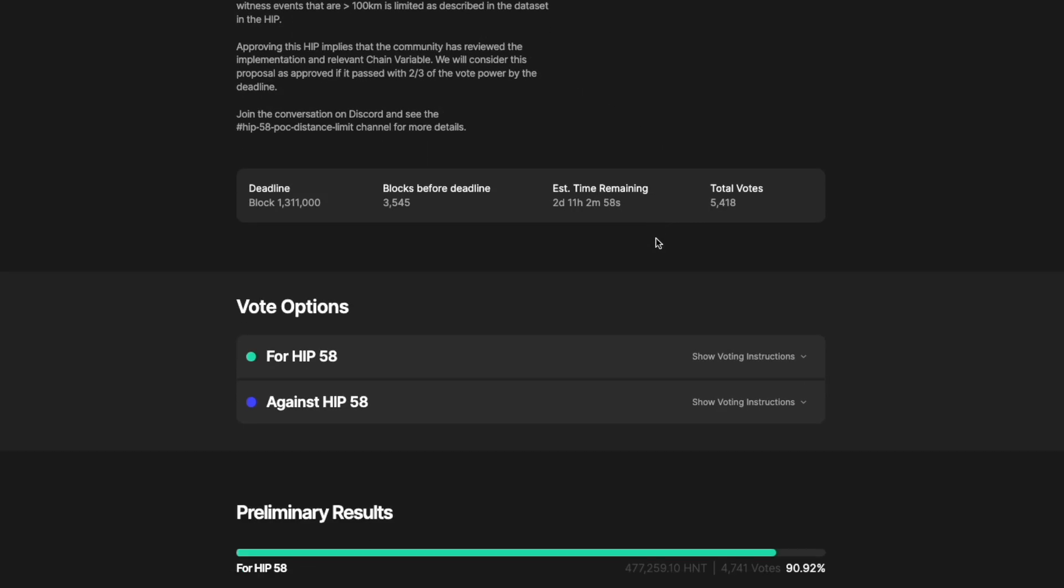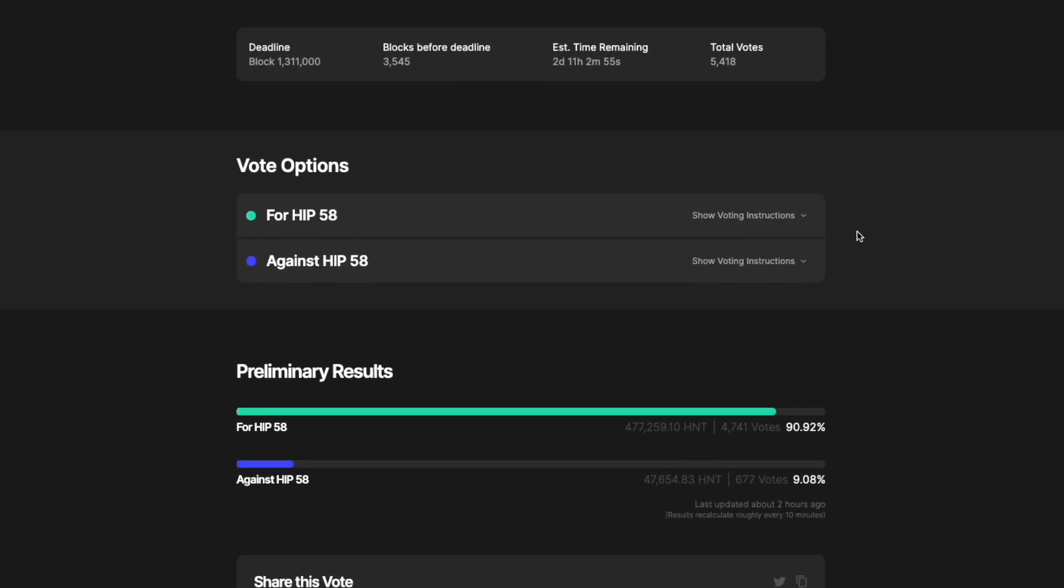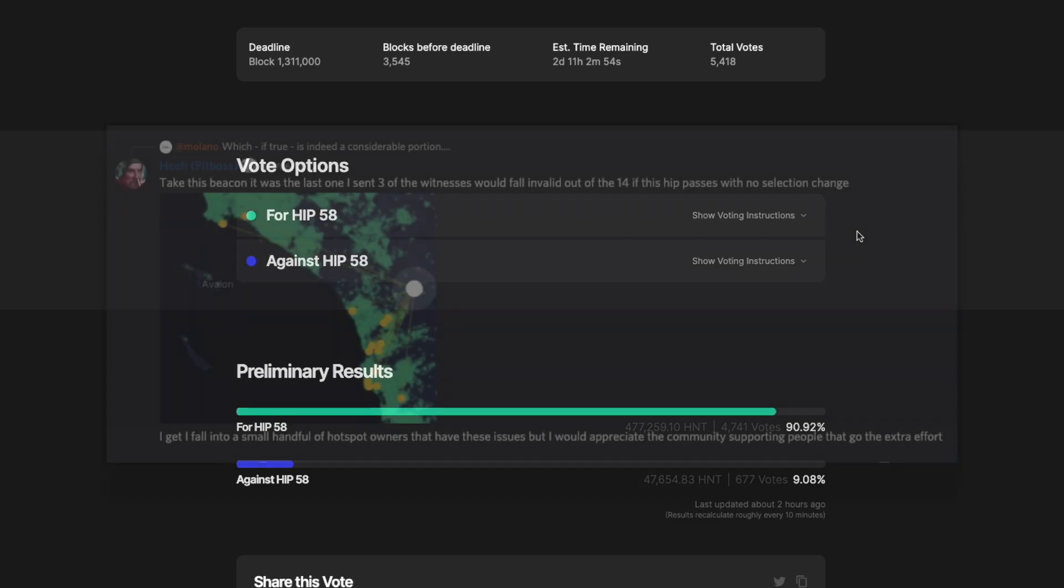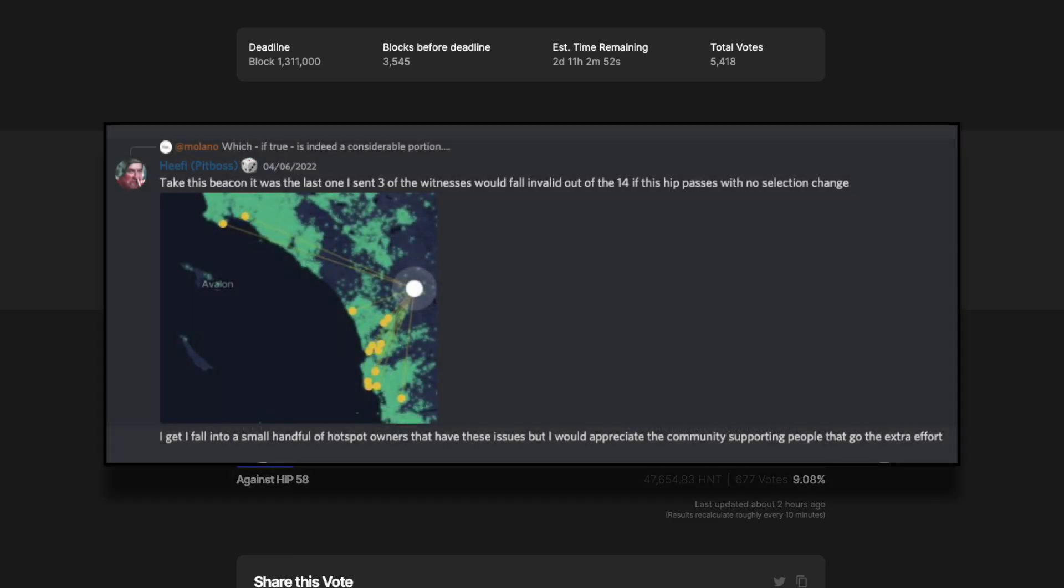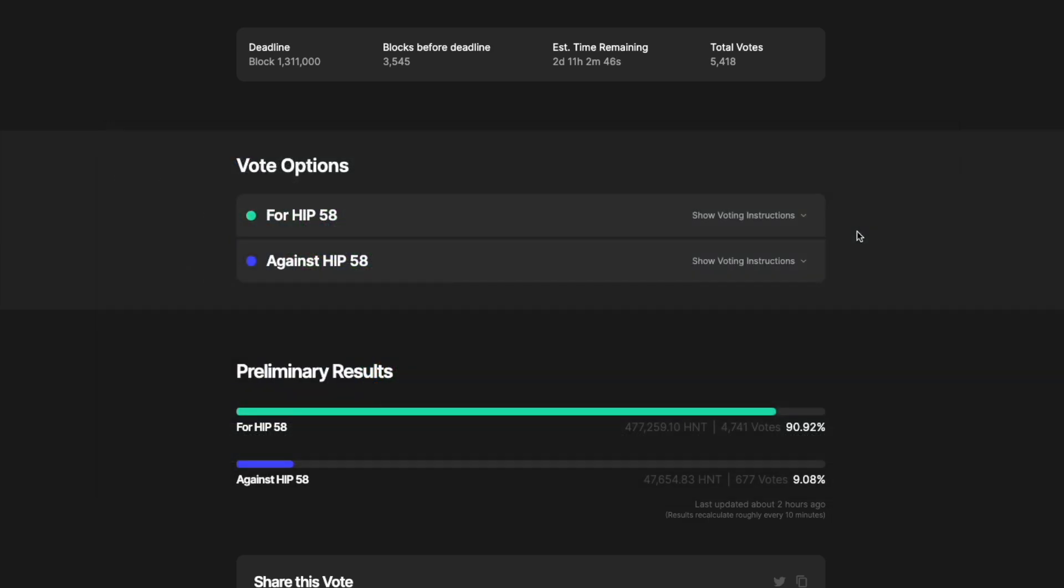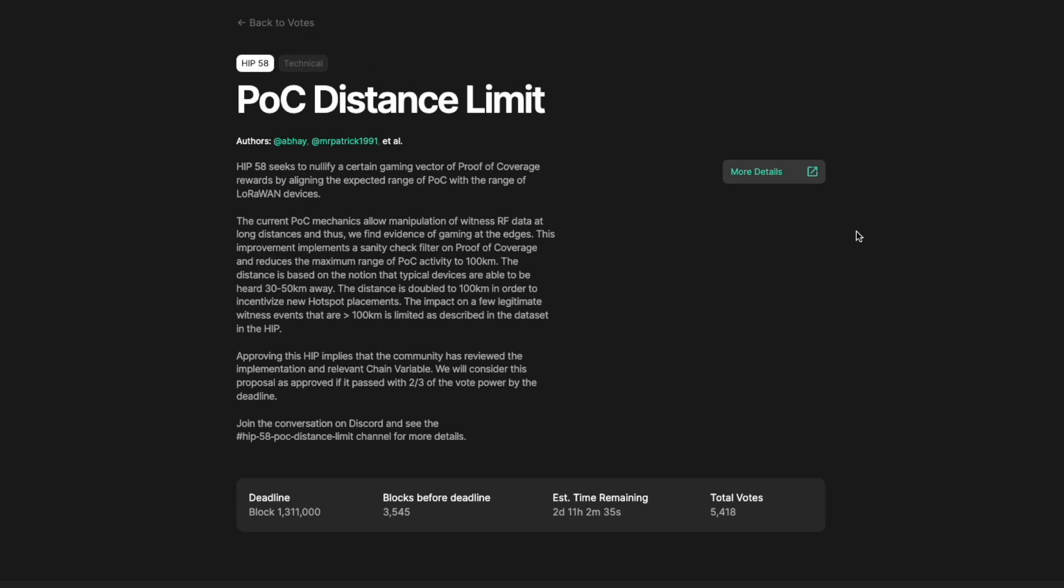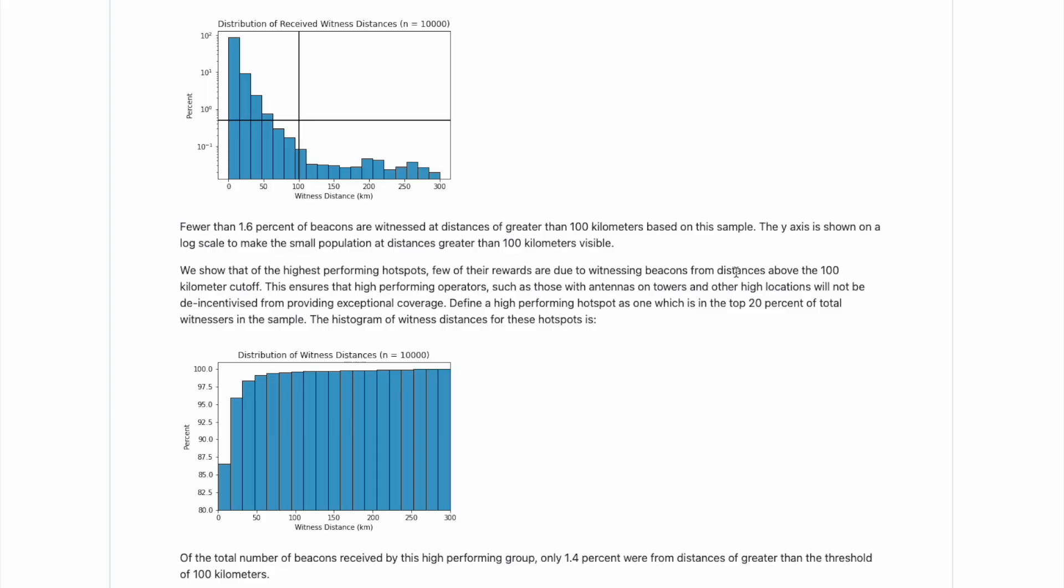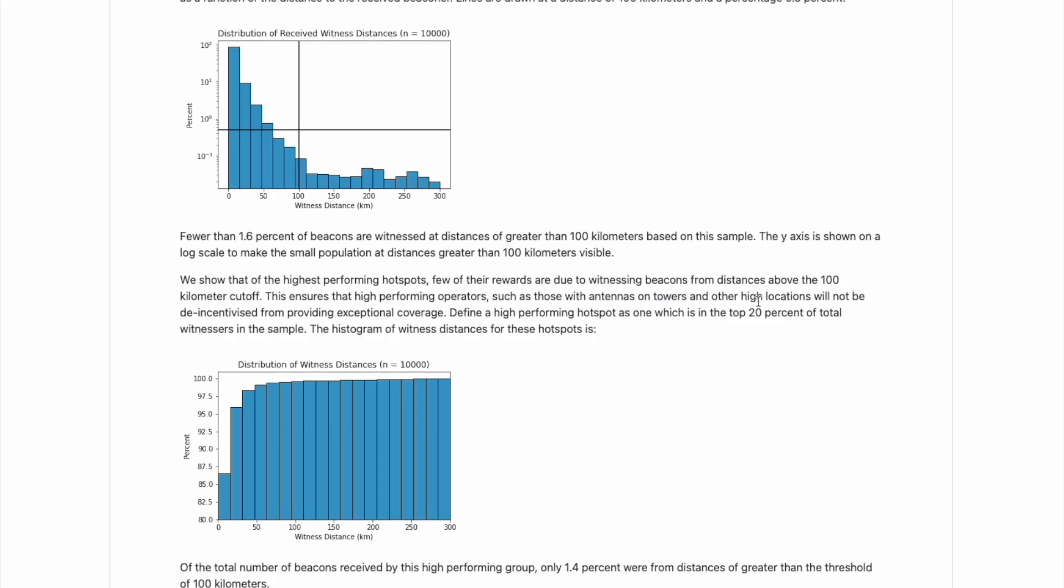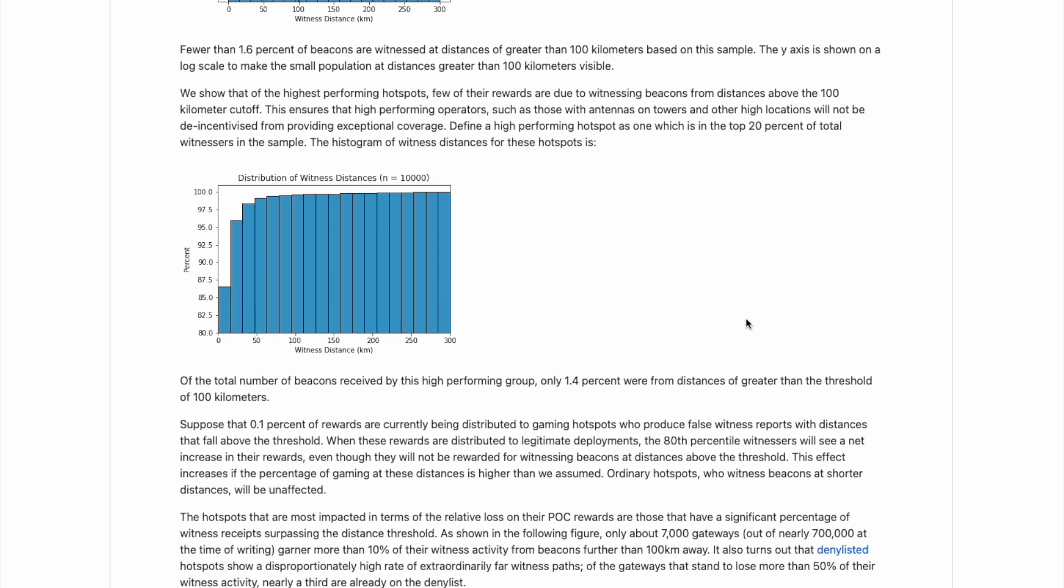Now, of course, I have noticed that there are a lot of people that are concerned because they do have some legitimate setups that are experiencing witnesses over 100 kilometers away. These are setups that have super clear line of sight that are probably very high in the air with a high DBI antenna. So they are actually legitimately witnessing people or other hotspots that are over a hundred kilometers away.